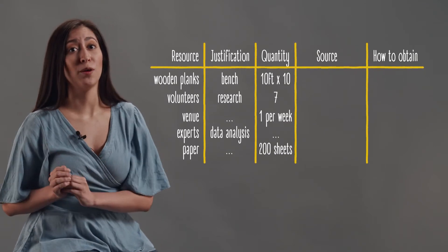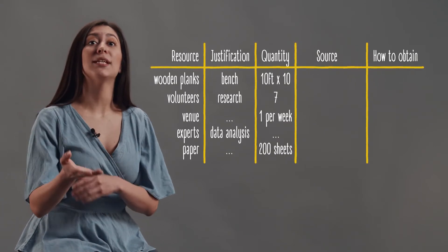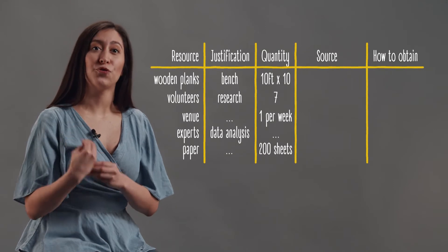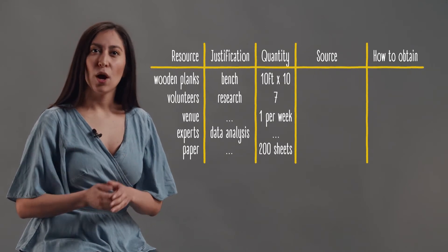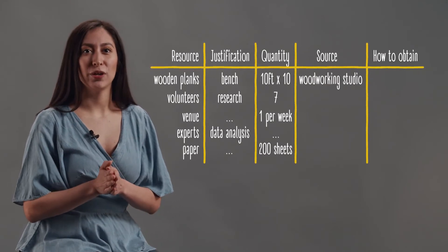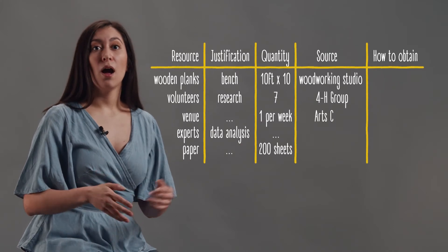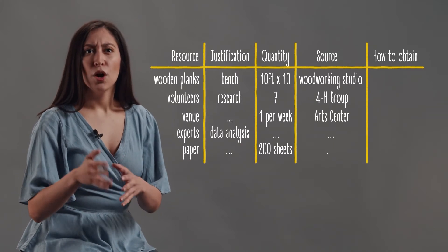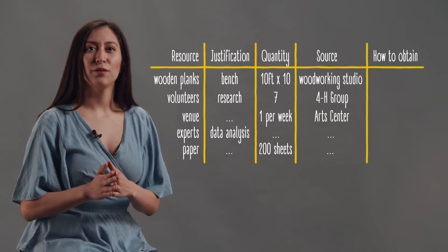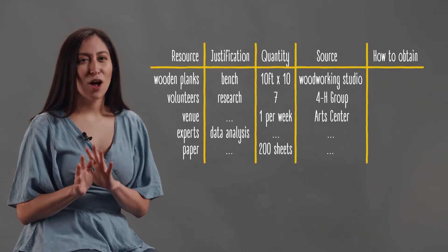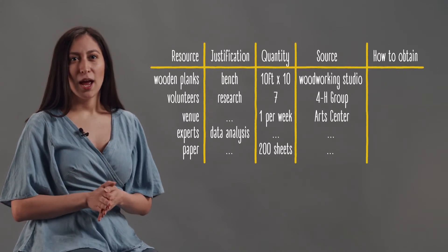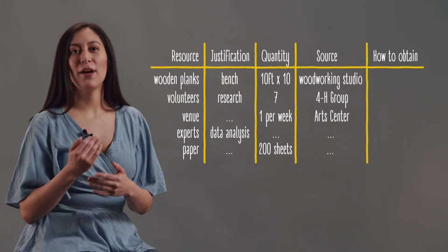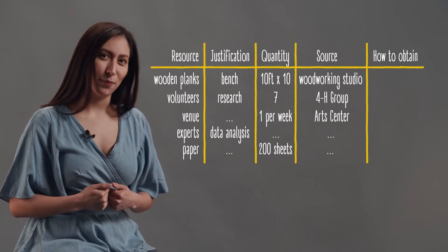The source column will list where you plan to obtain the resources from. For instance, a woodworking station on Main Street, the 4-H group, an arts center, or a community development professional. Don't worry if this column is empty during the first stages. As your project develops, you will adjust and add new information.